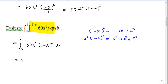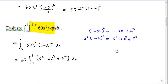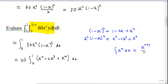You can take out the 30 as a constant, so the integral from 0 to 1 becomes 30 times the integral of (x² minus 2x³ plus x⁴) dx. Recall the power rule: the integral of x^n dx equals x^(n+1) over (n+1).